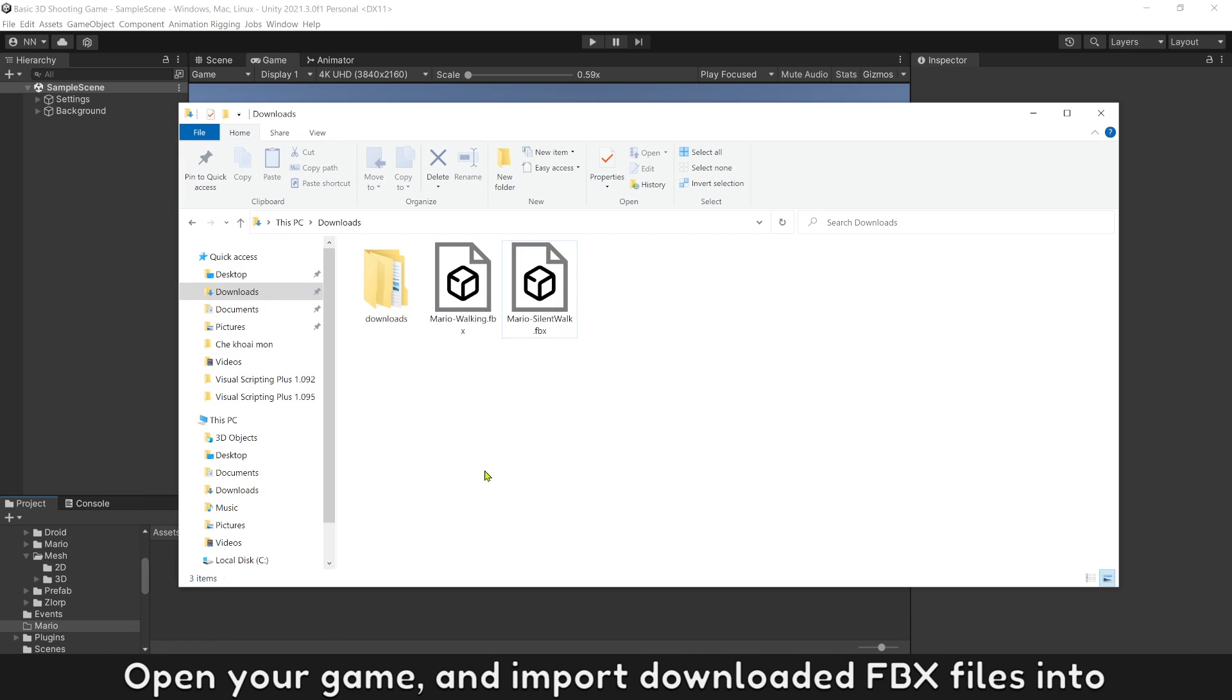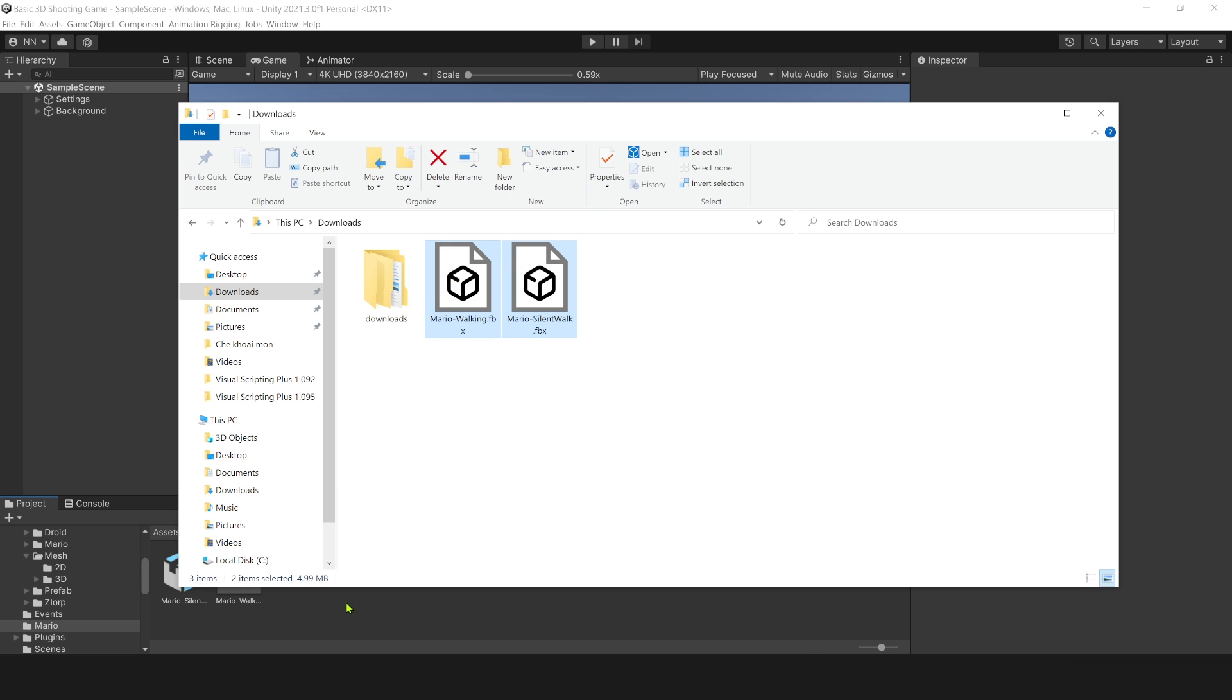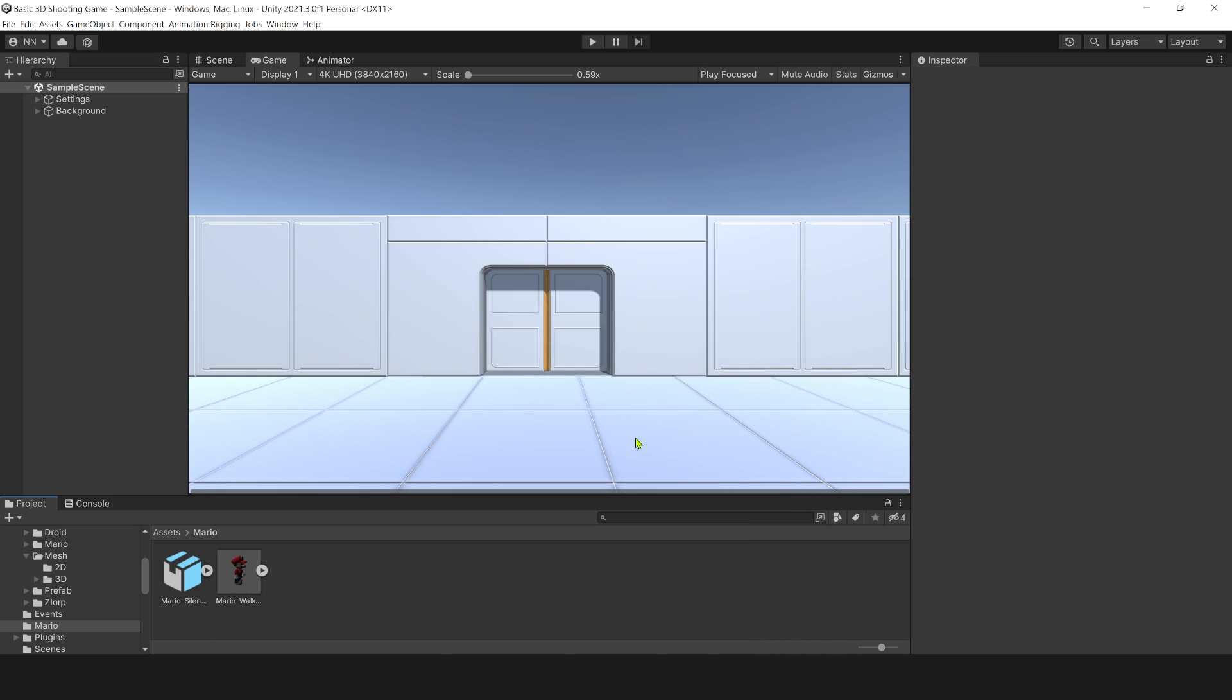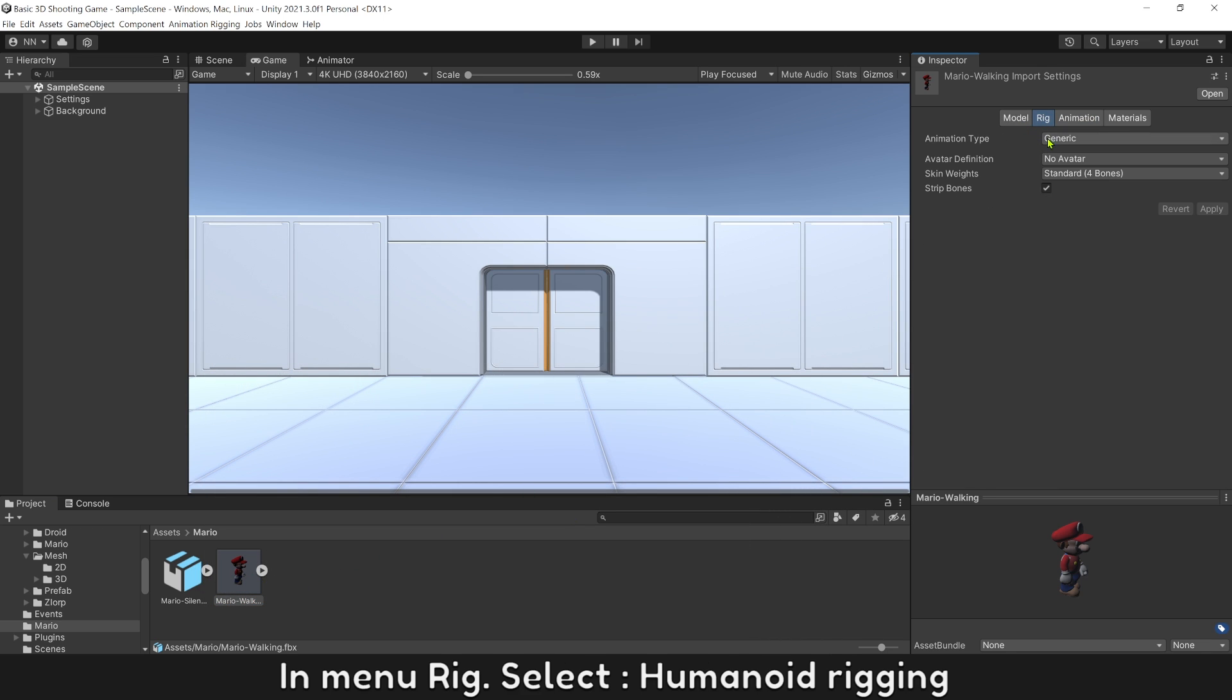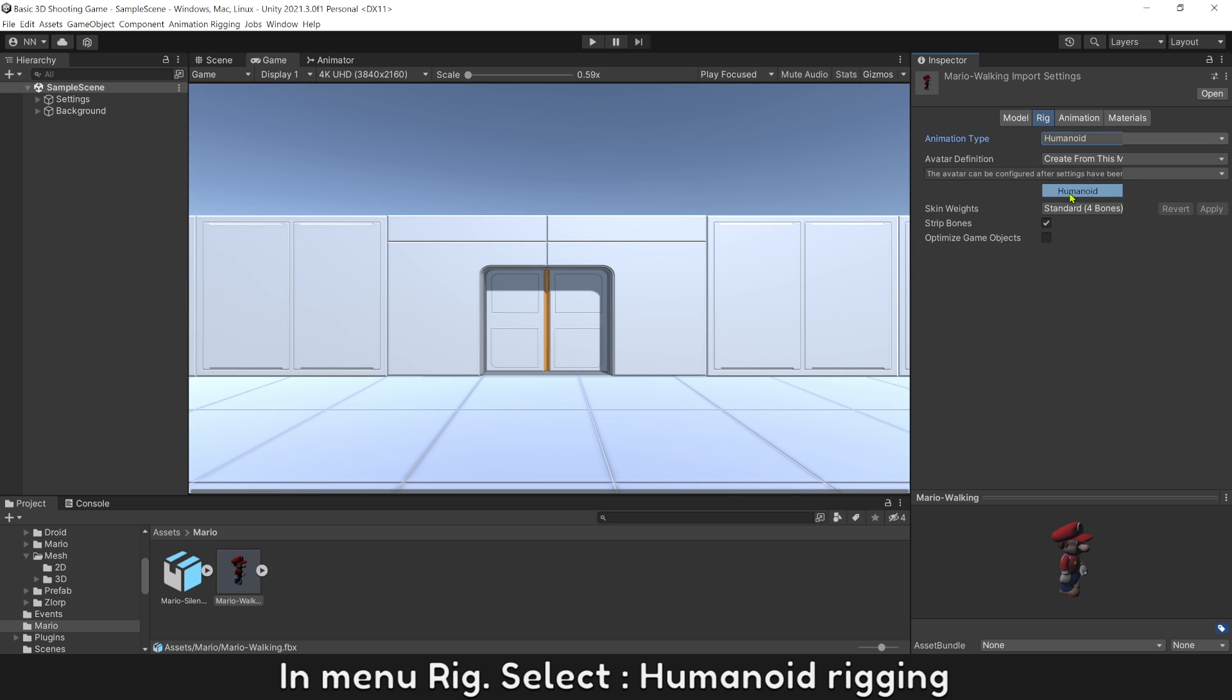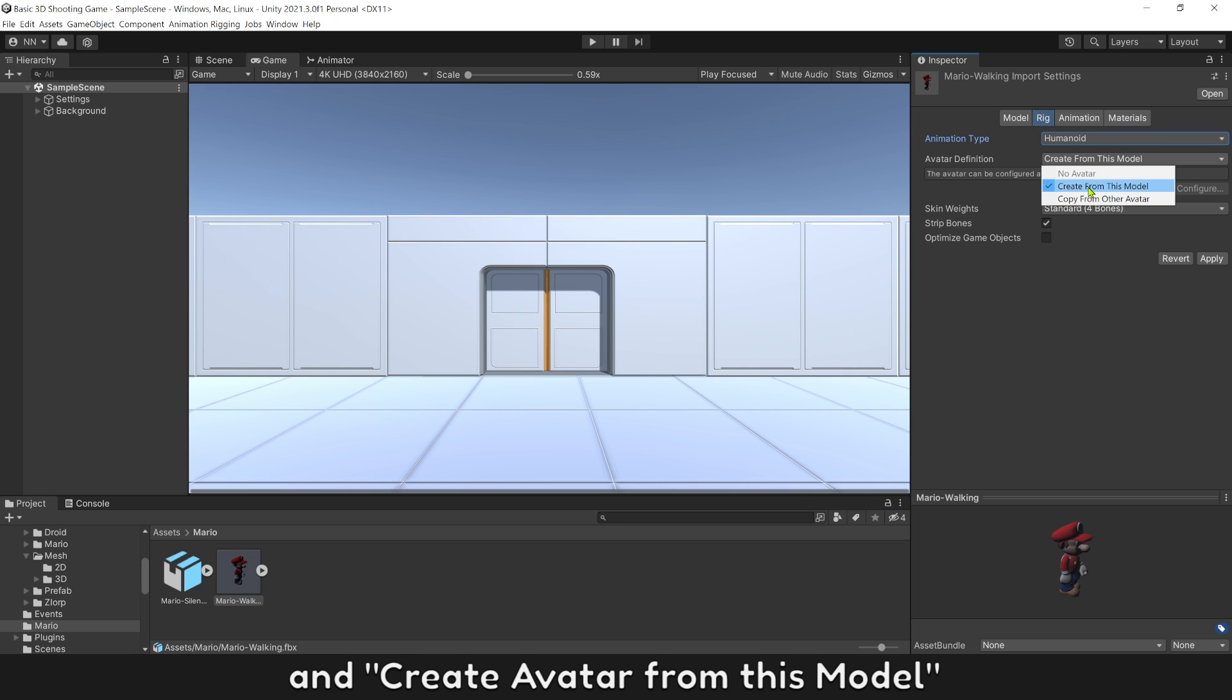Open your game and import downloaded FBX files. Select FBX with skin first. In menu Rig, select Humanoid Rigging and create avatar from this model.